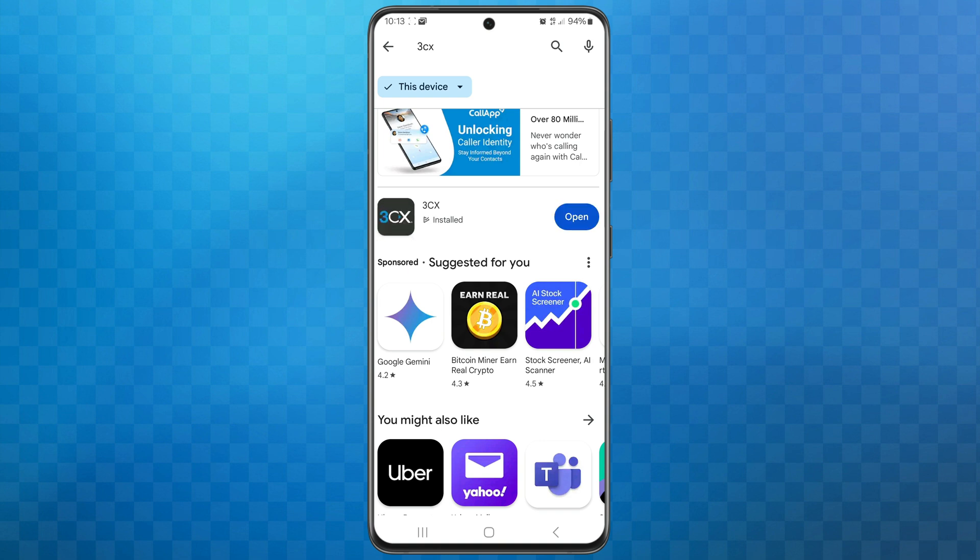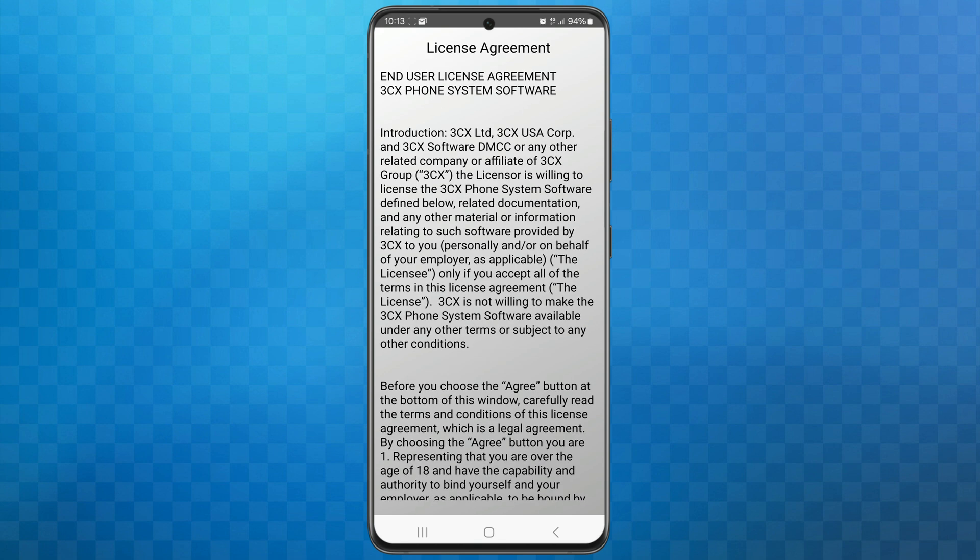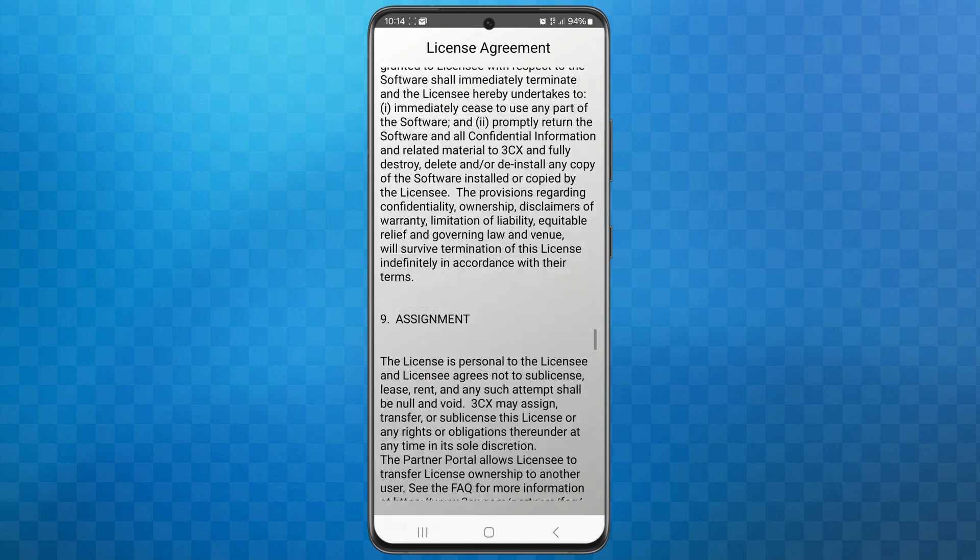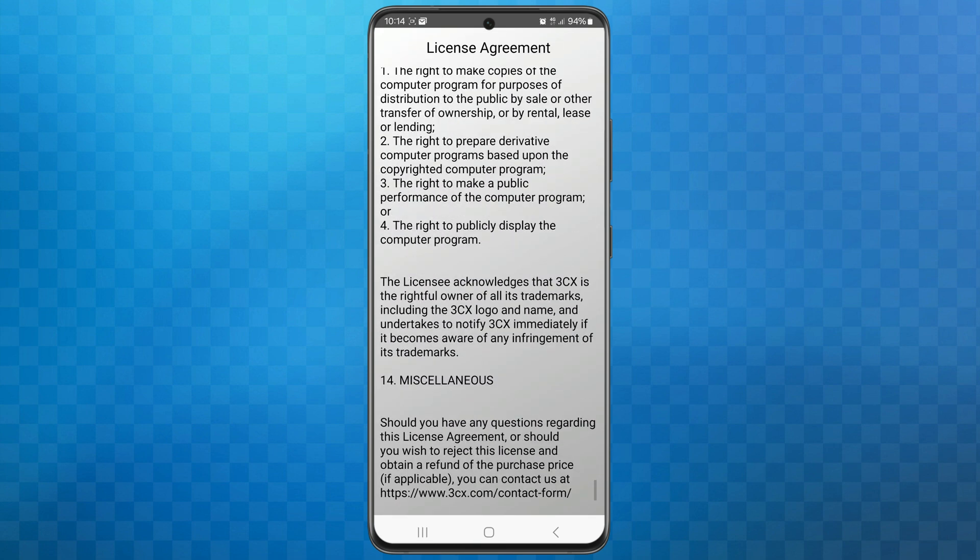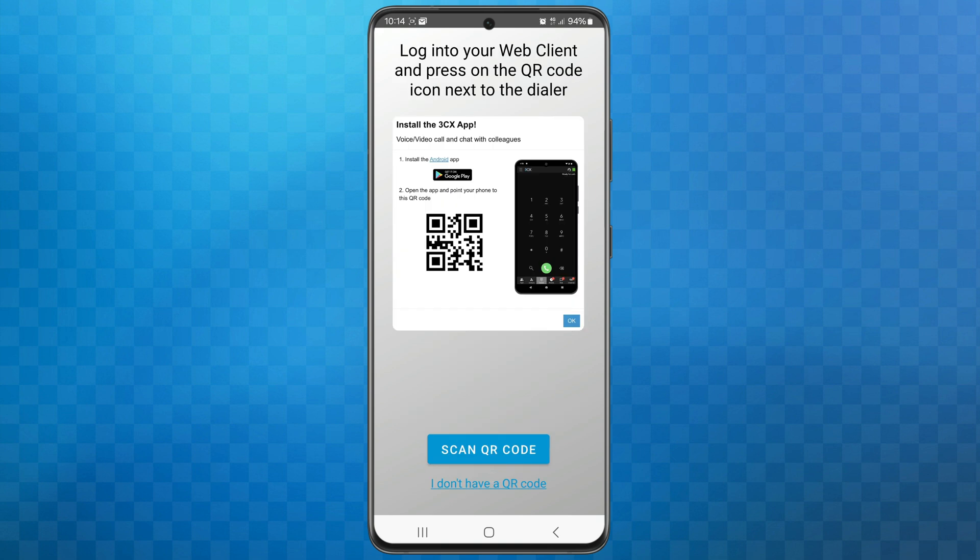Once it's installed, I'll open the app. If you would like to read the license agreement for the app, tap on the license agreement link. Assuming you have read this and are happy, then tap on the blue agree button to proceed.